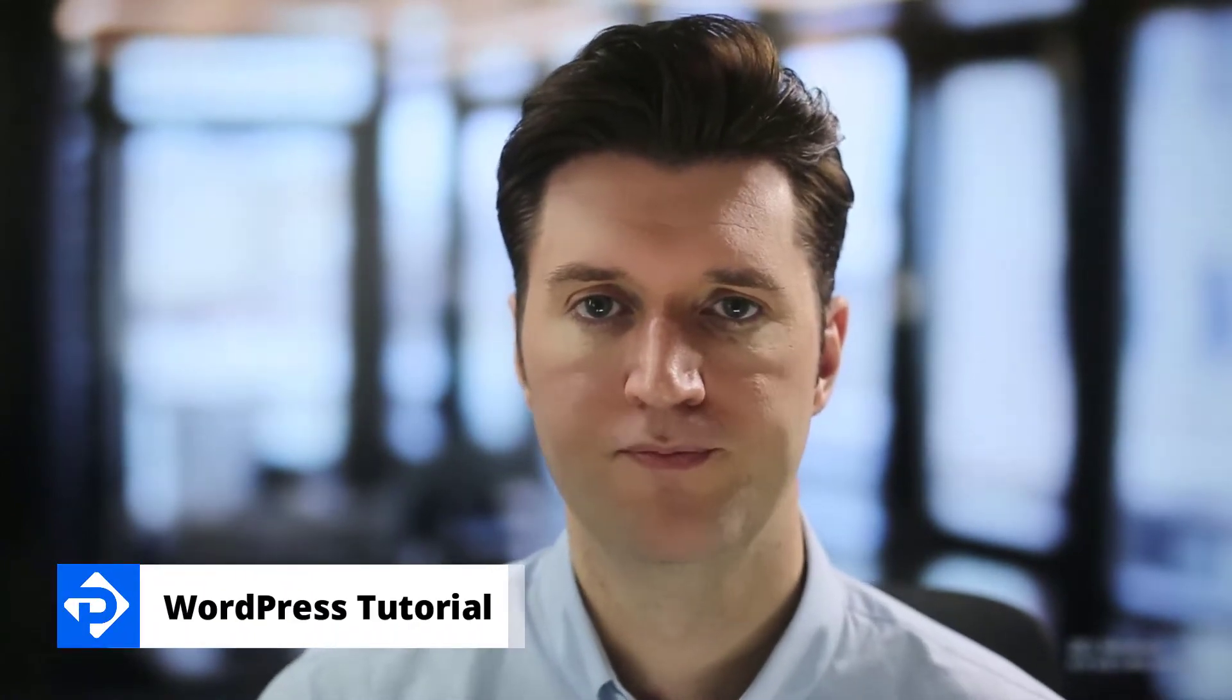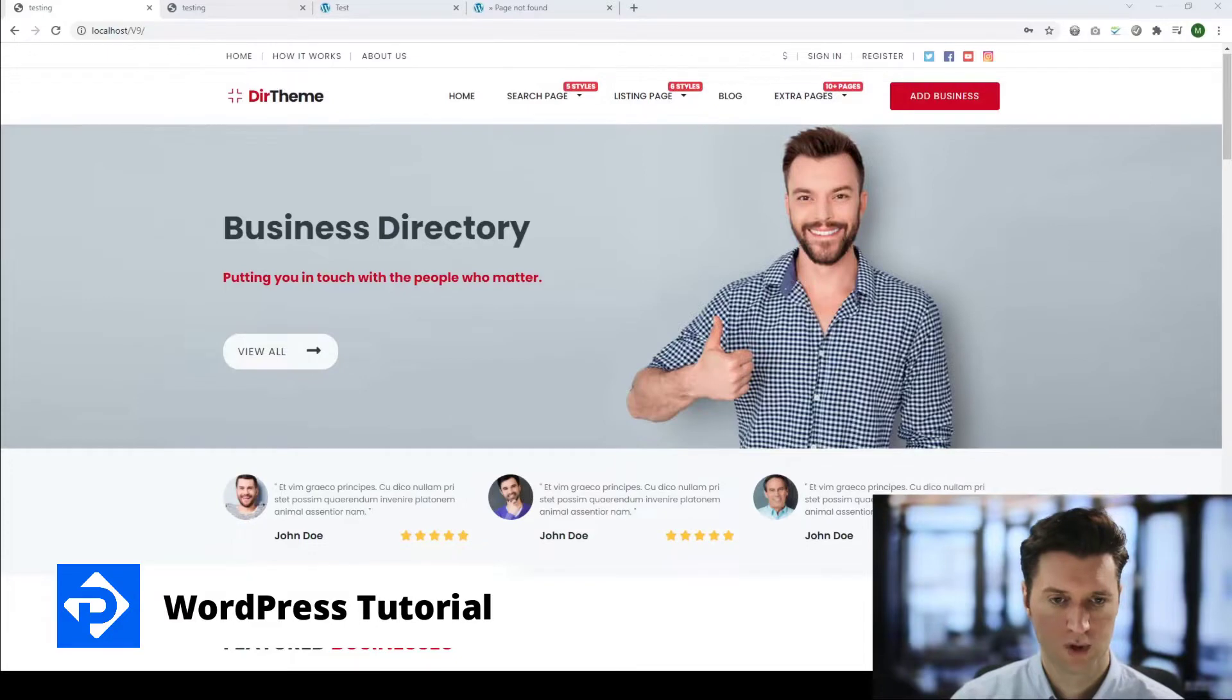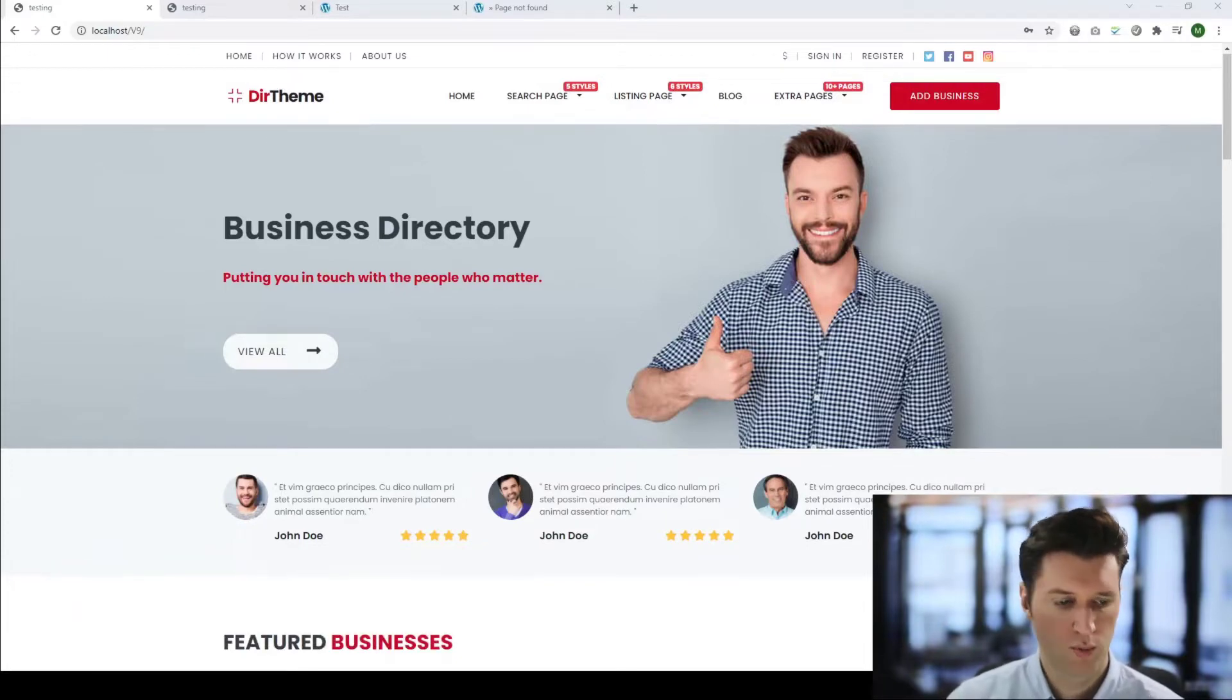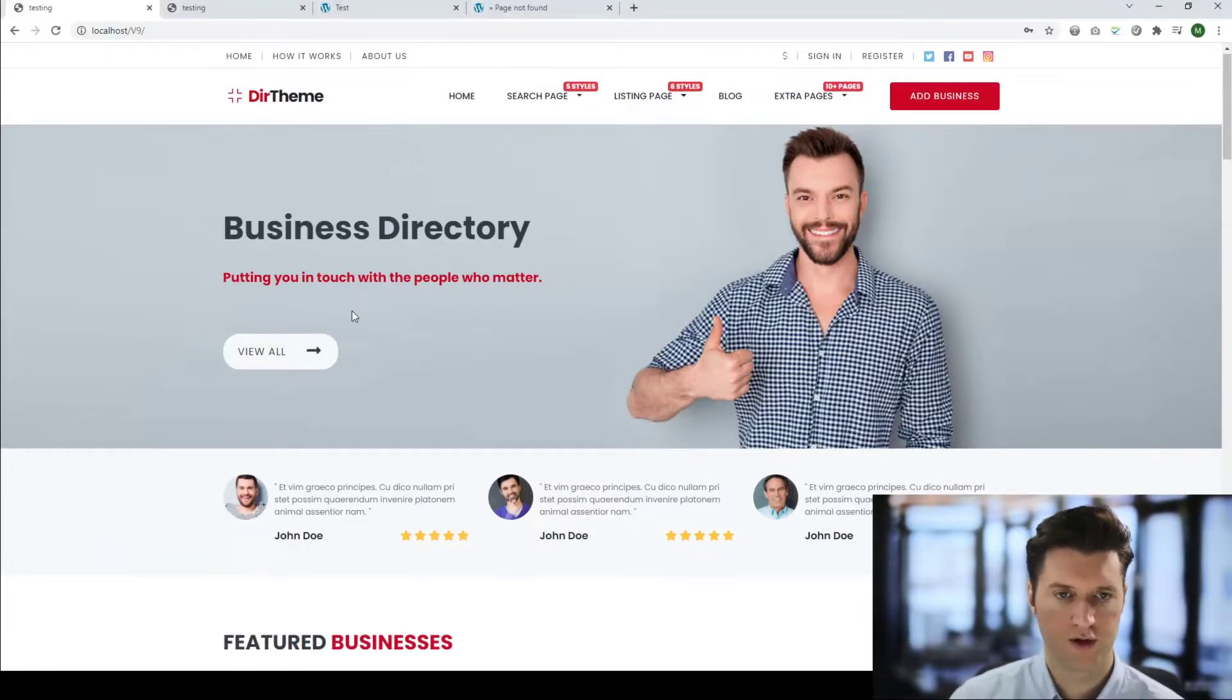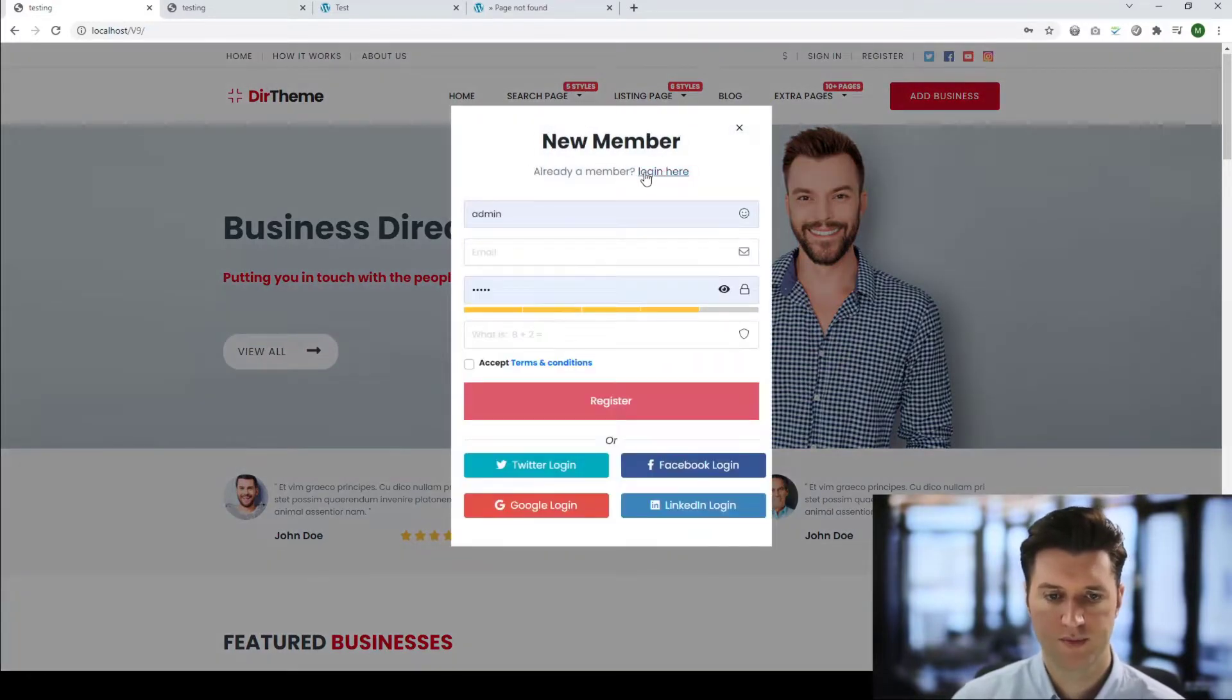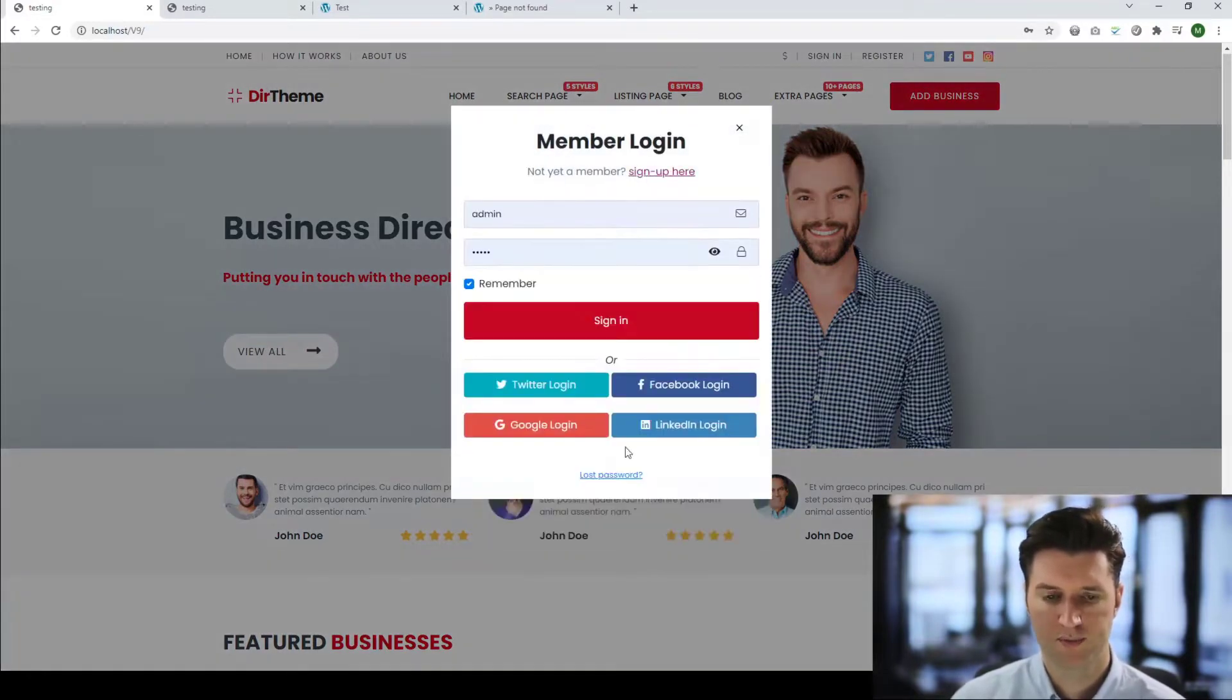How do I set up a Google login for my Premium Press theme? Well, let me show you what I'm talking about. If we take a look at one of our premium WordPress themes, this is the directory theme, and we click on the sign-in or the register page, both options.